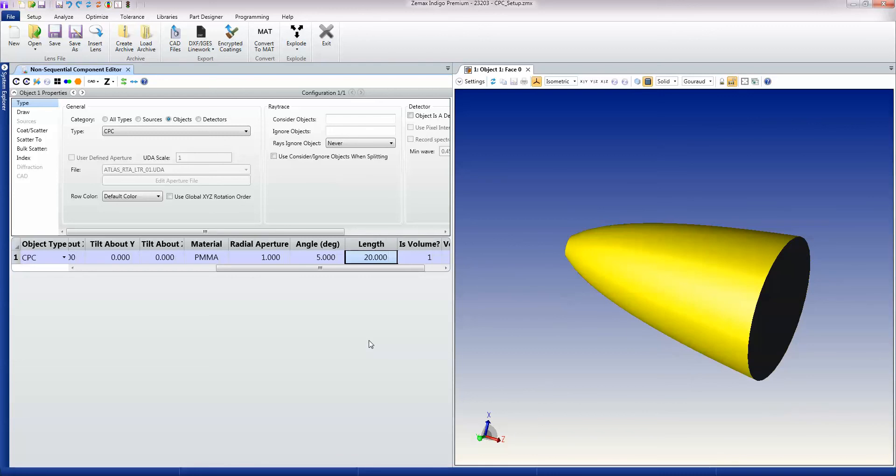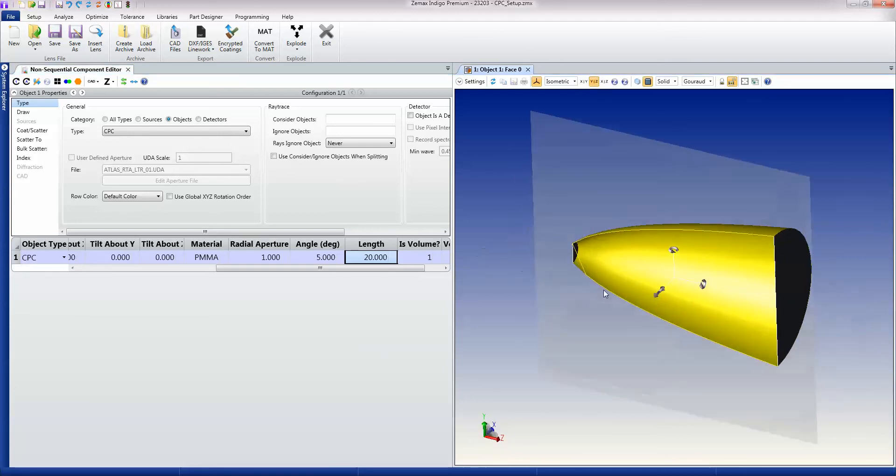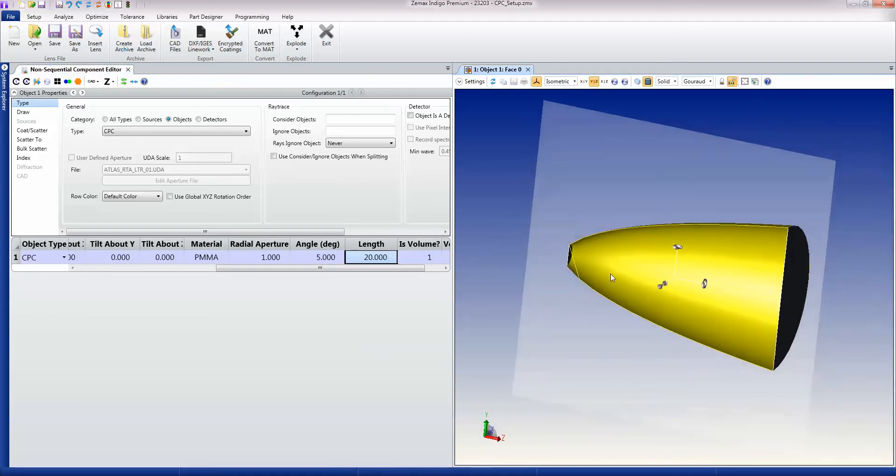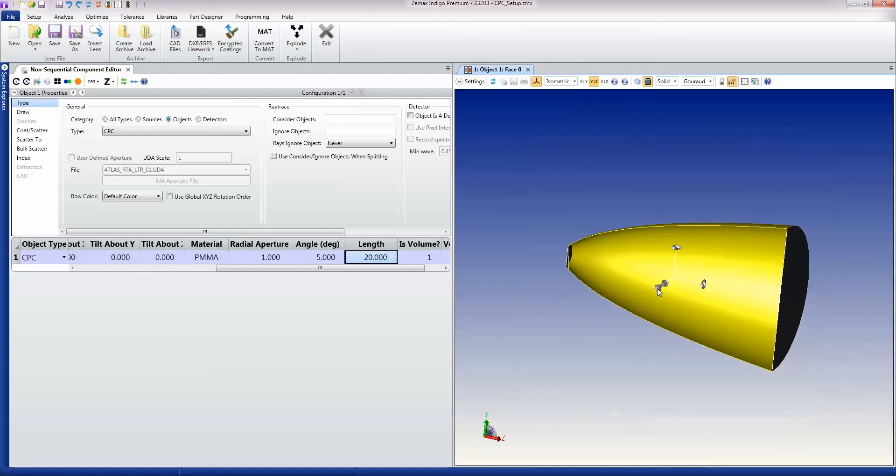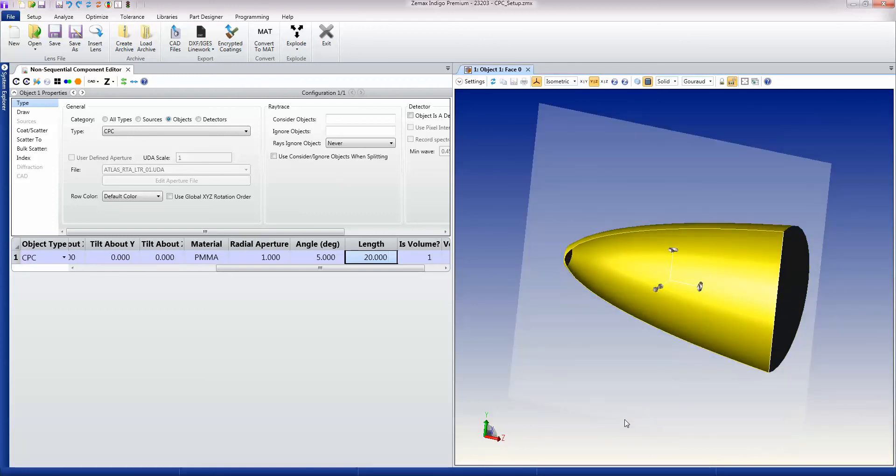And the word we use for this is parametric. Most objects within ZMAX are parametric objects, which means that you can define them on the fly as you will. And you can also make them variables for optimization purposes as well.